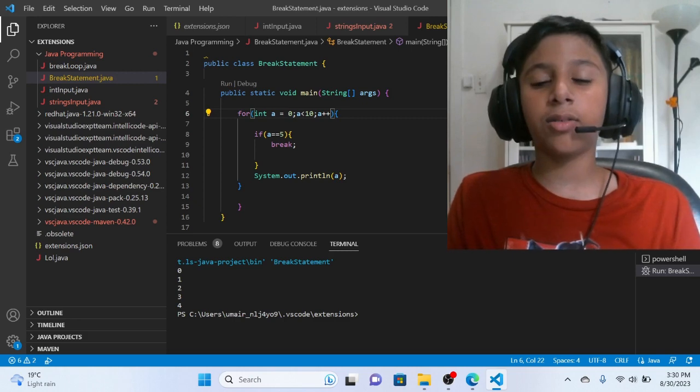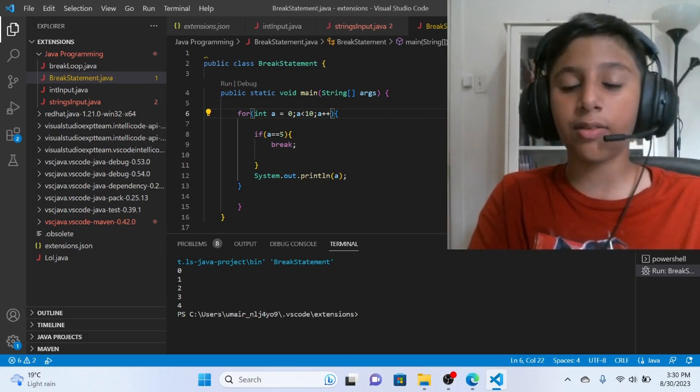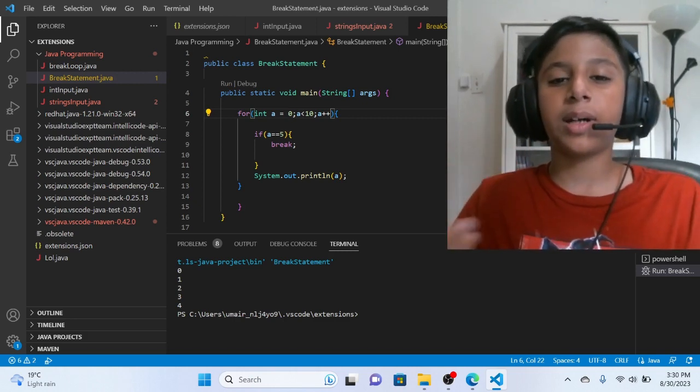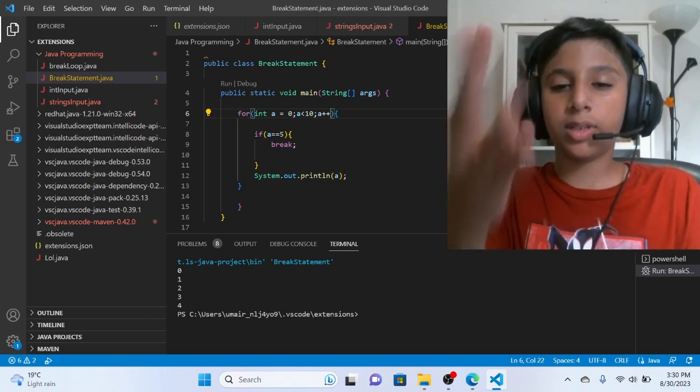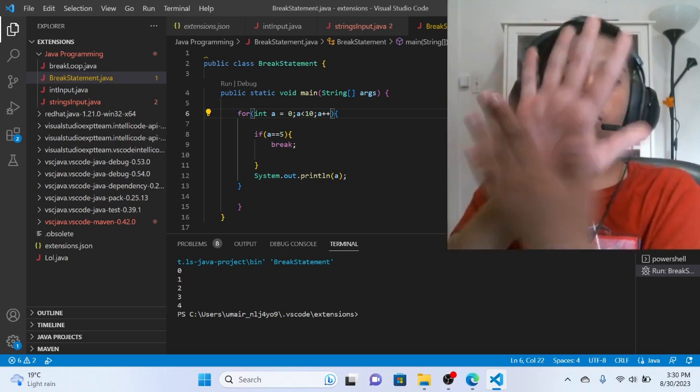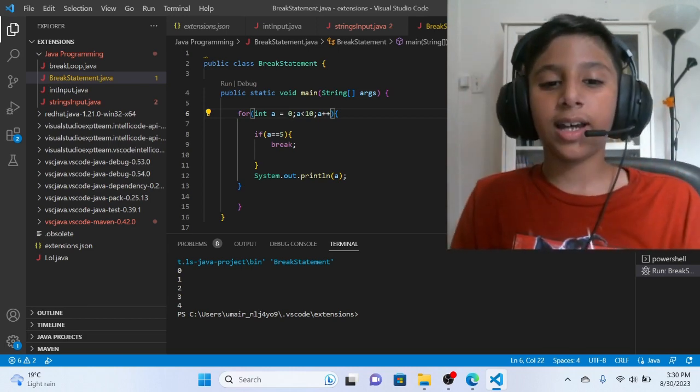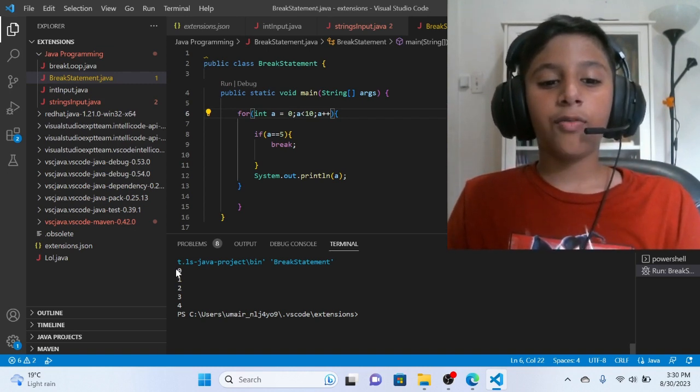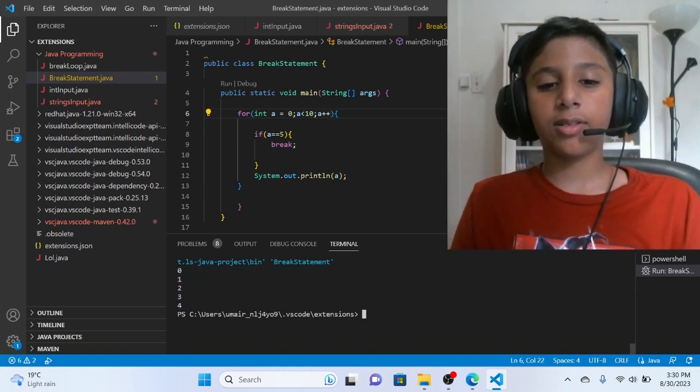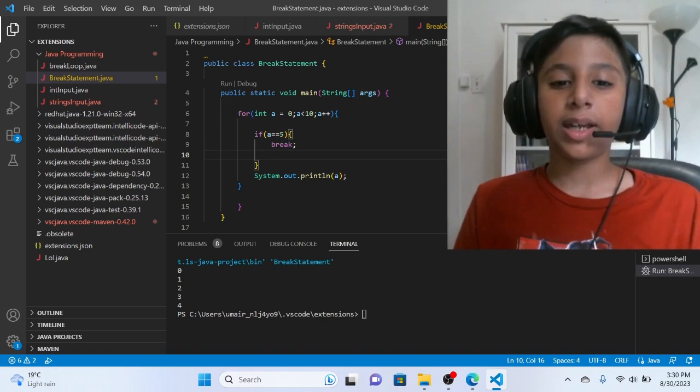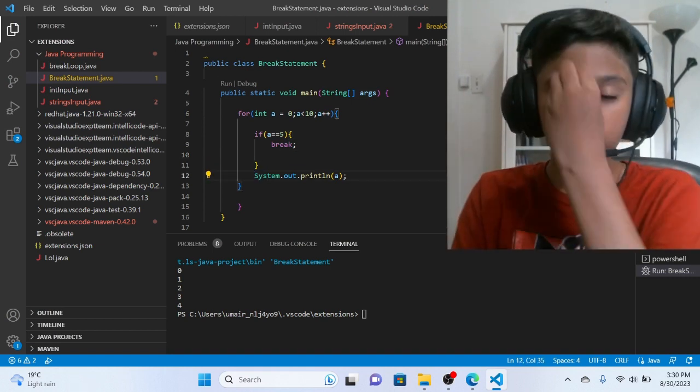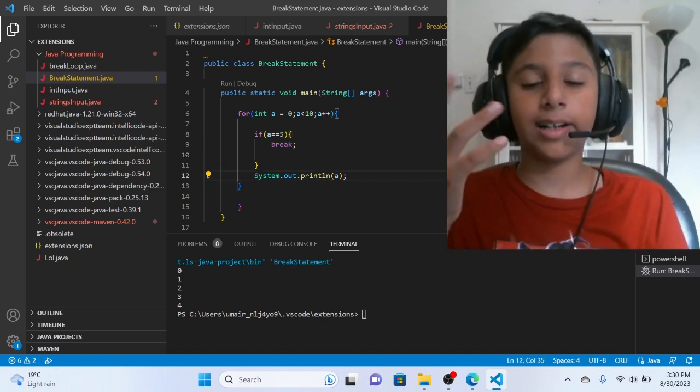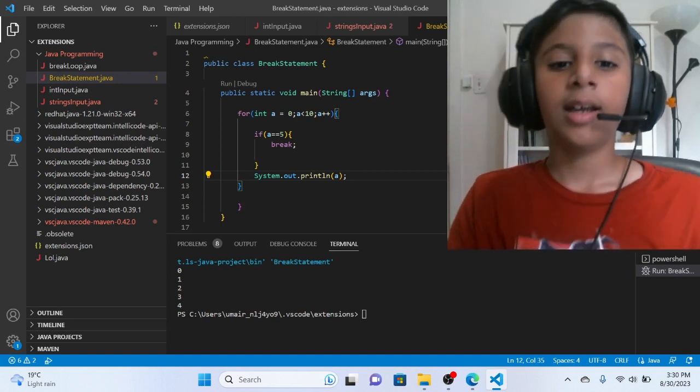If Java has zero counts, we call it index. So Java has index. So zero starts from zero. So zero, one, two, three, four. So four, five. So this is the fourth number. So the fourth number is executed. Then Break statement applied. Then System.out.println printed.